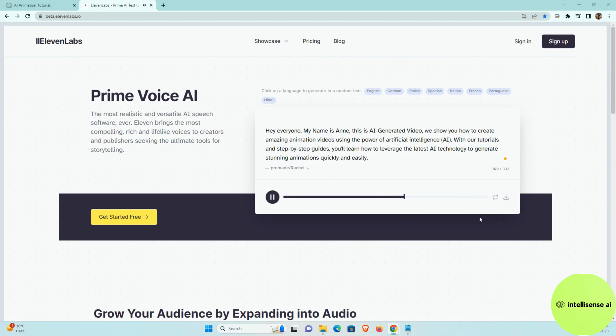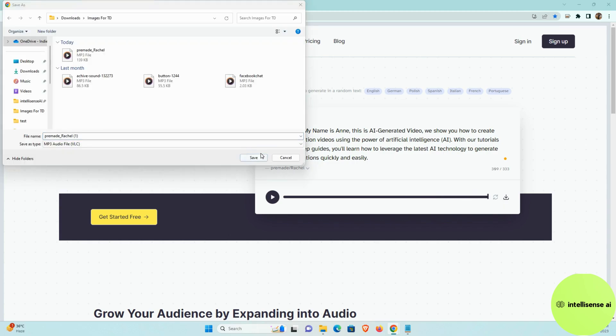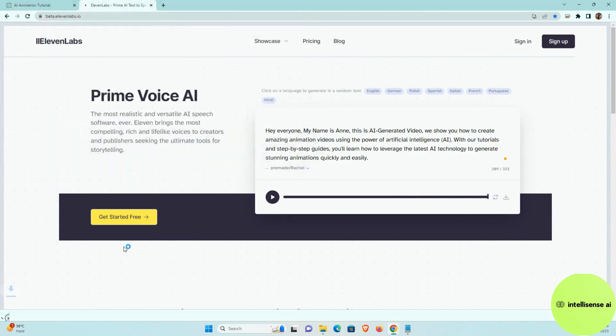So now we have a female voice. So after that, you can click the download button. So once you save that, now it's downloaded.